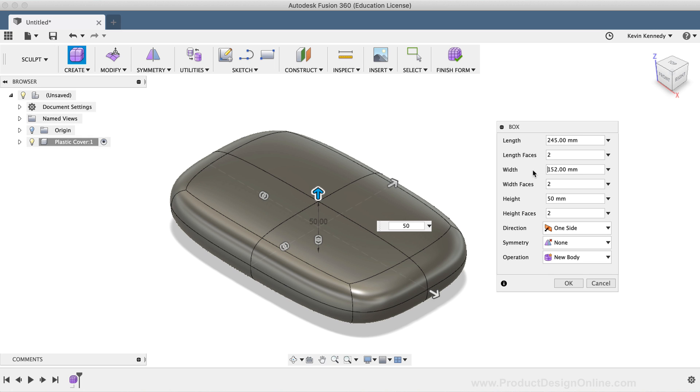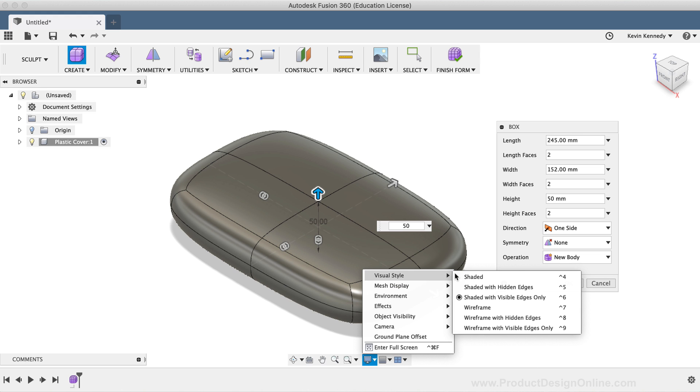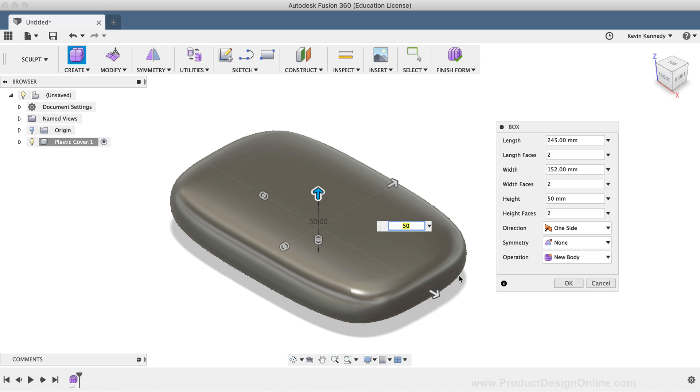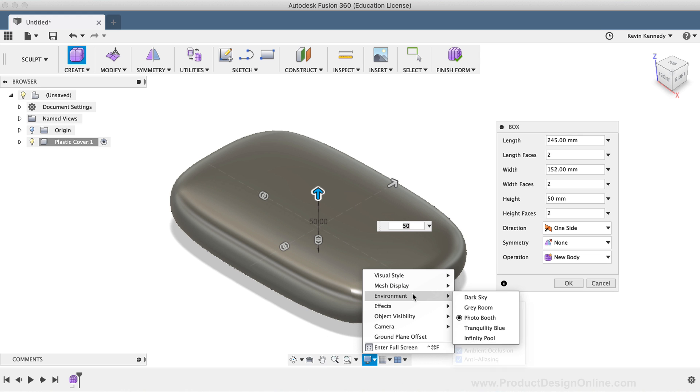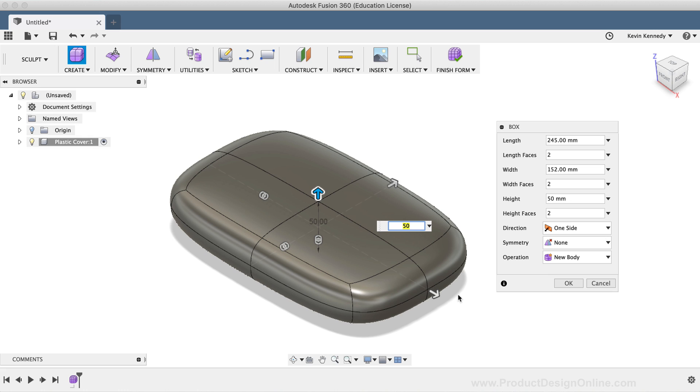Now, one important thing to note when sculpting is that you'll want to make sure your visual style is not set to the Shaded option. If I head down to the Visual Style settings and select the Shaded option, you'll see that you can't see all the T-spline faces. Personally, I like to use the Visual Style option that is shaded with visible edges only, which makes it really easy to see the T-spline edges.